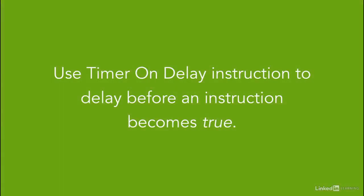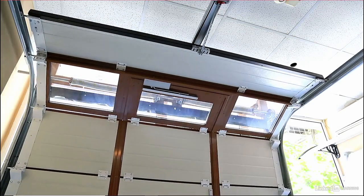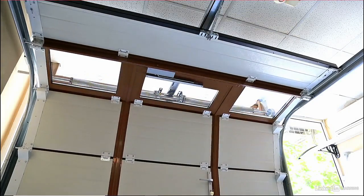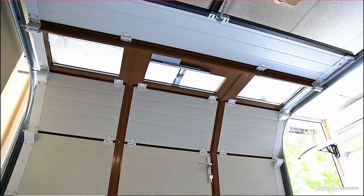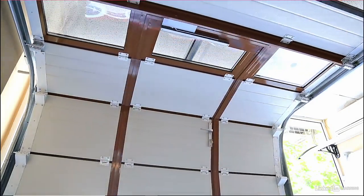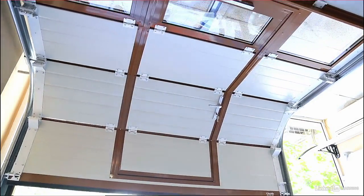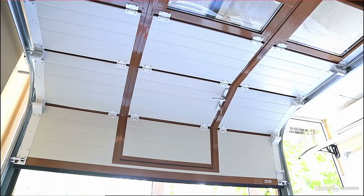Use the timer on delay instruction if you want to program a time delay before an instruction becomes true. So this is an example of a timer on delay: let's say a garage door that after pressing an open gate button, the garage opens after 5 second delay. So we use a timer on delay in this case.